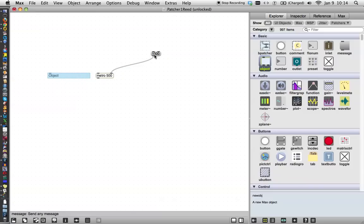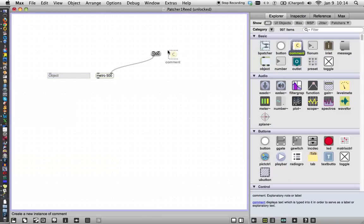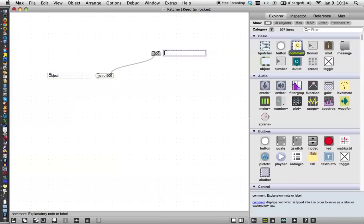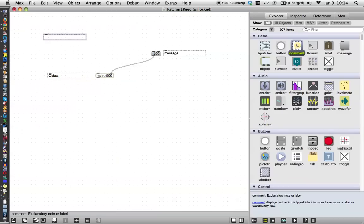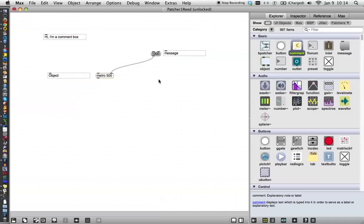This over here is called a message box, and I'm going to put this over here. And you actually see these written under here, and then finally I'll drag one over for itself and say, hi, I'm a comment box. Comment boxes don't do anything other than give you information inside your patcher. It's a good reminder of what you're doing. If you're programming in C, they're also called remarks, but it's the same idea.